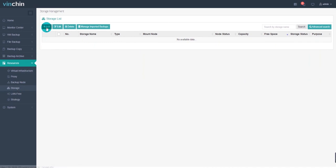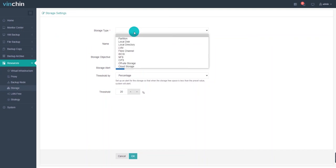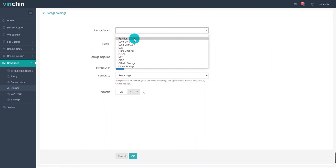You can see the storage settings details. VNCHIN Backup and Recovery supports multiple types of storage as backup repository including Partition, Local Disk, Local Directory, LVM, Fiber Channel, iSCSI, NFS, CIFS, Offsite Storage and Cloud Storage. Here, I'll select the partition as the demo example storage.